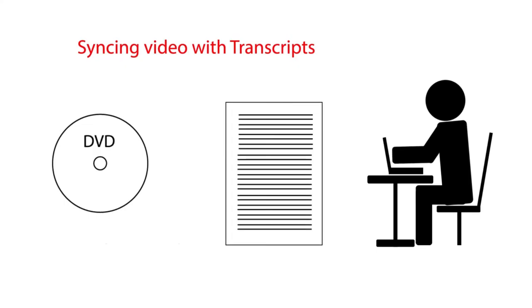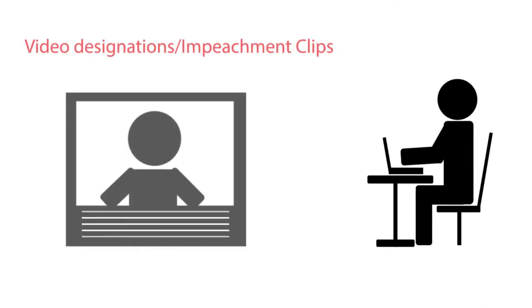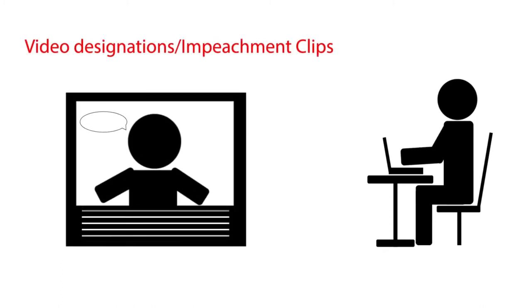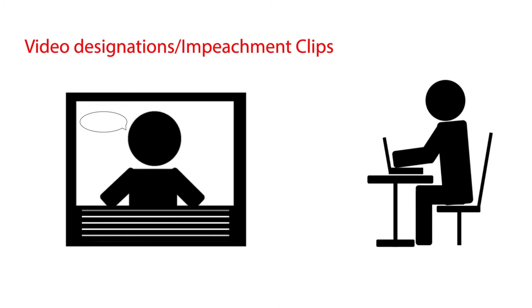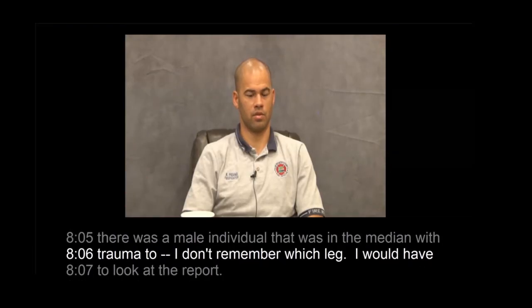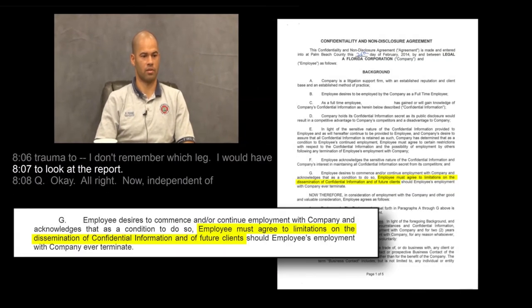Have video depositions? We synchronize the video to the transcript so edits can be done quickly and impeachment clips can be played on demand. We can even display your video with the exhibit being discussed for maximum impact.